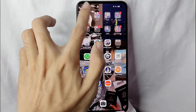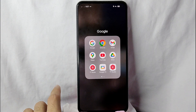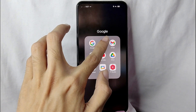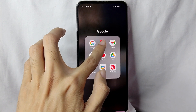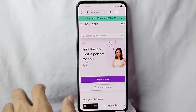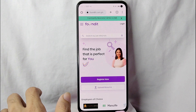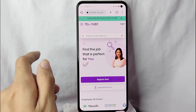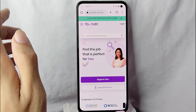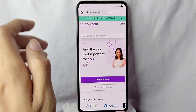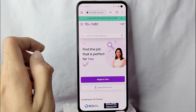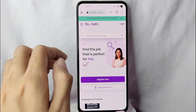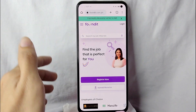First, you need to open any browser application. In my case I will be using Chrome — simply tap on it. Now after you open it, go to this website called foundbit.com, or you can also type in monster.com, and you will be directed into this page.